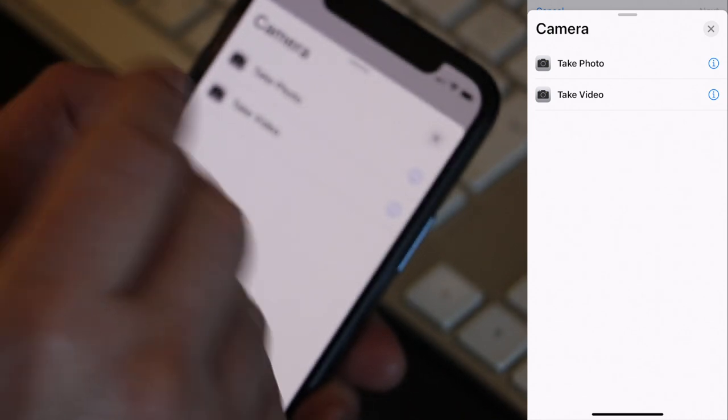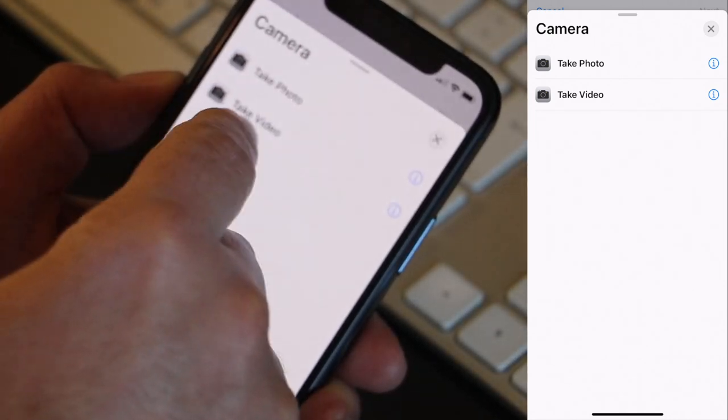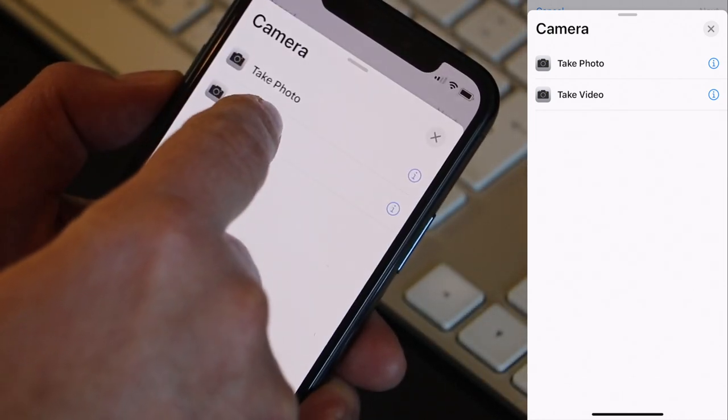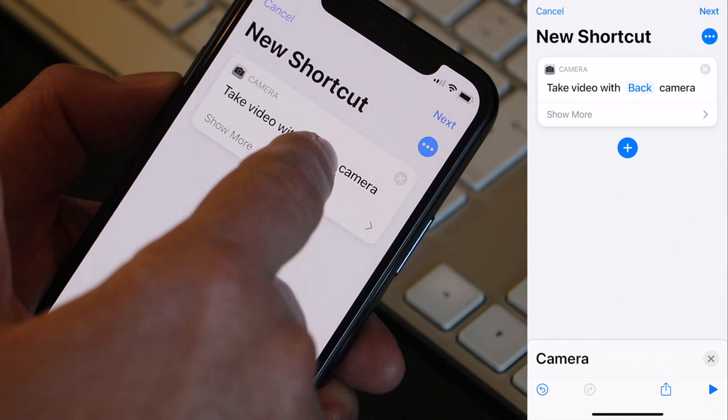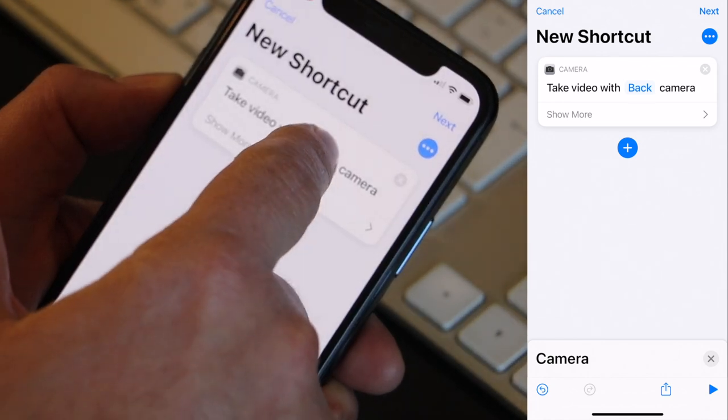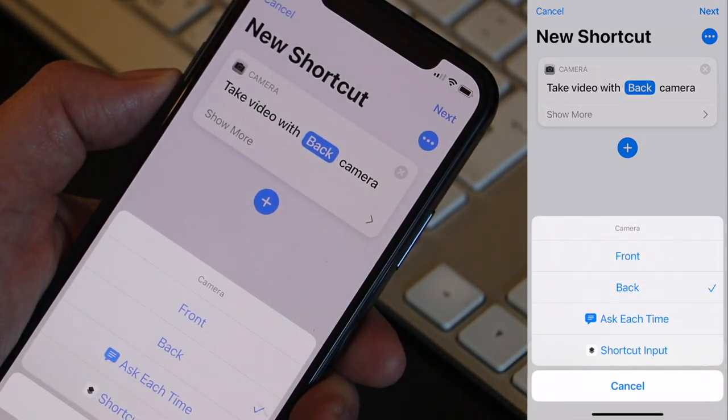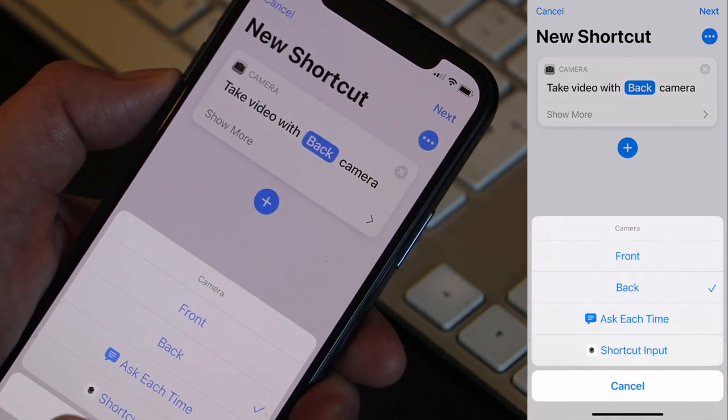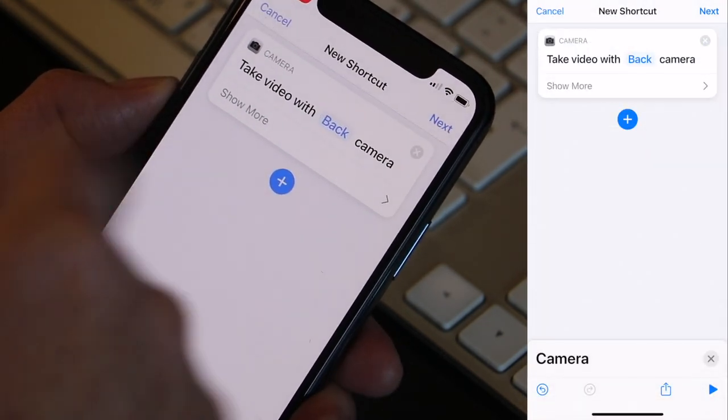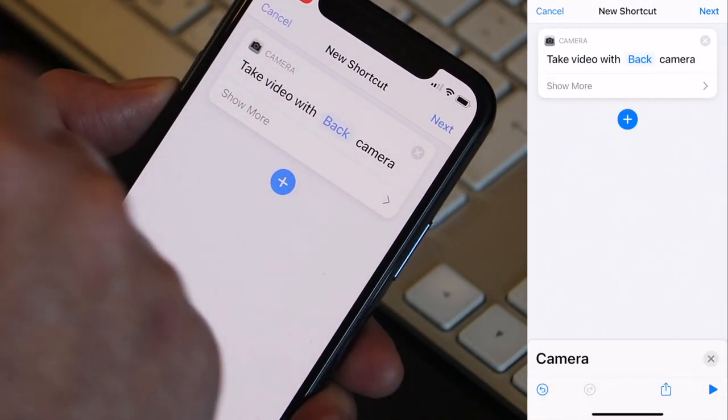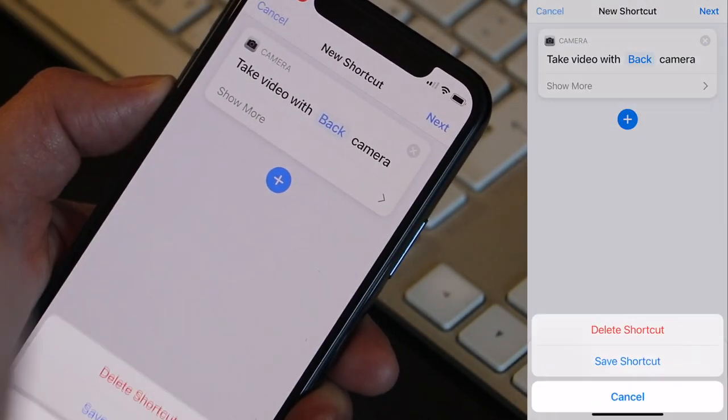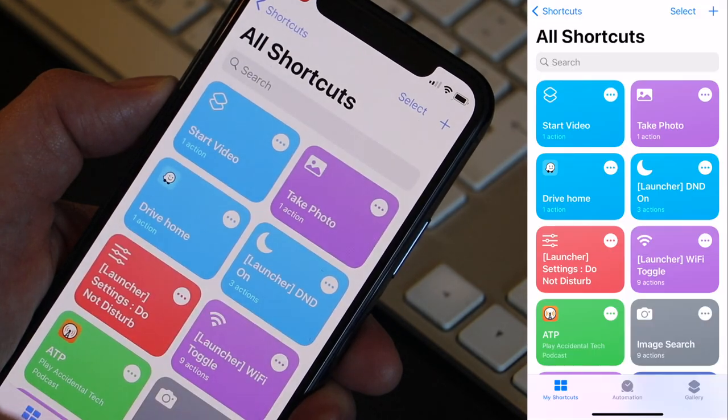That's a way to launch the app immediately into the photo mode or video mode. So if I select take video I can choose if you want to use the back camera or the front camera or ask each time. And then create a shortcut from this. But we're going to do something else. So let me cancel and delete this shortcut.